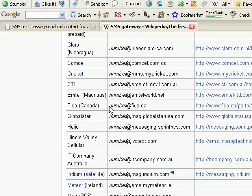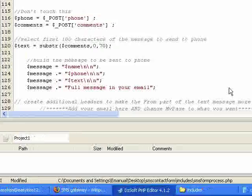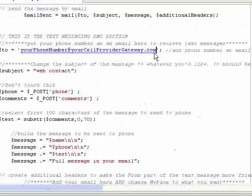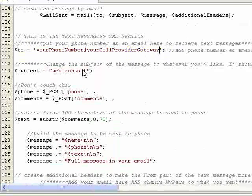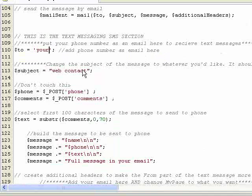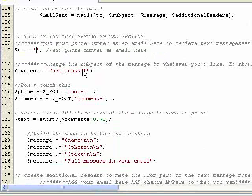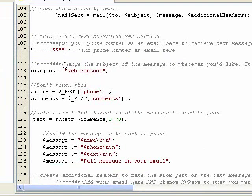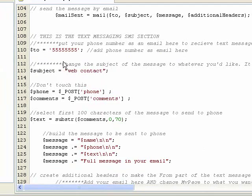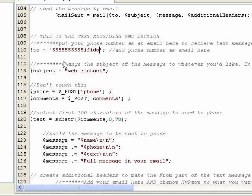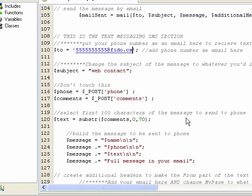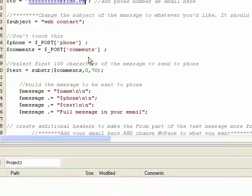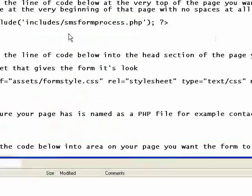So mine is Fido, my phone number at Fido.ca. So when I come back to my form, this section, assume this is my phone number. 5-5-5-5-5-5-5-5-5-5 at Fido.ca since that's who I'm with. Then put yours in and we'll move on.